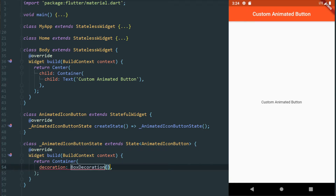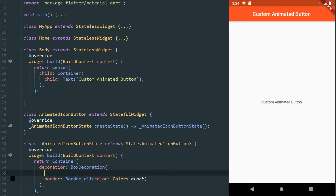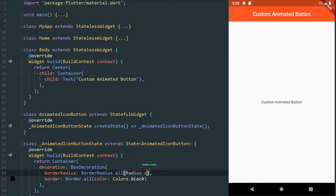It's going to use a box decoration. And on this box decoration, we're going to add a border — border all — and just make a typical black border. And I wanted to have some actual border radius. For that I'm going to use border radius dot all, and we're going to do radius circular with a radius of 20.